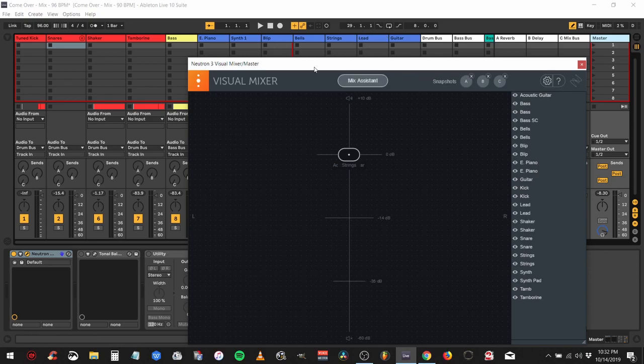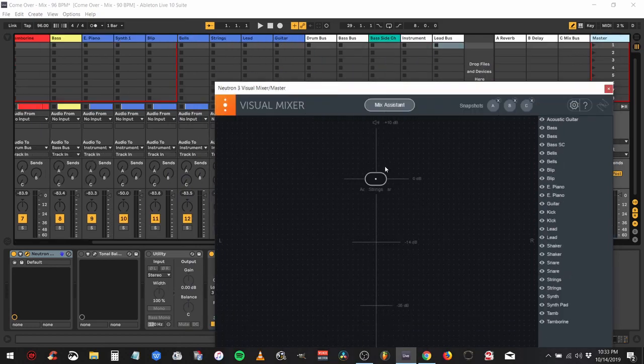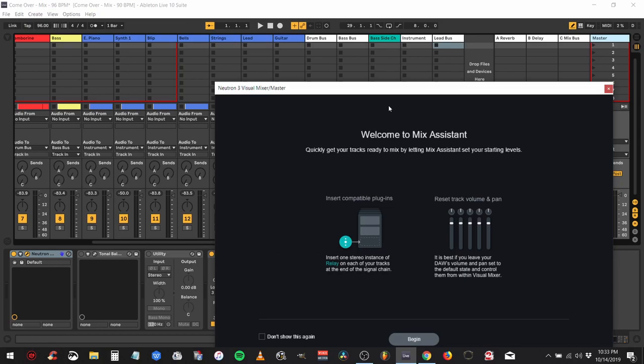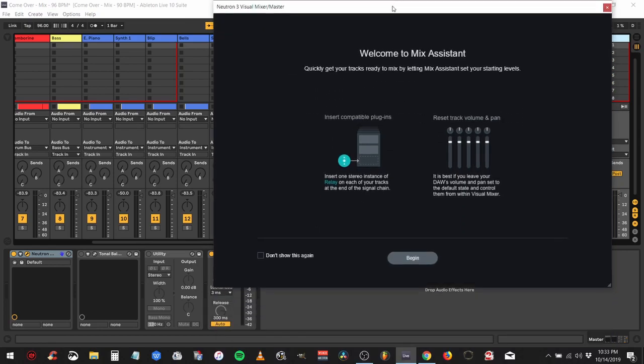I'm going to pause the video right now, and when you come back I'll have all the relays on and we'll start doing the mix with the iZotope software. Alright, we're back. I have all the relays turned on, all the Neutron 3s turned on at each track. Next thing you want to do is hit this mixer assistant.